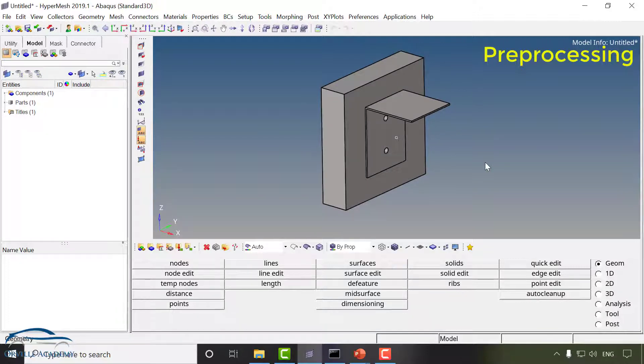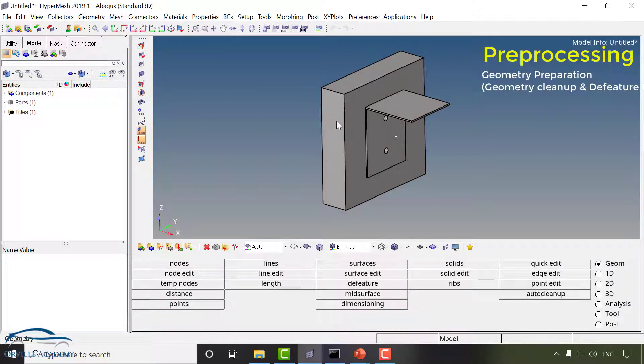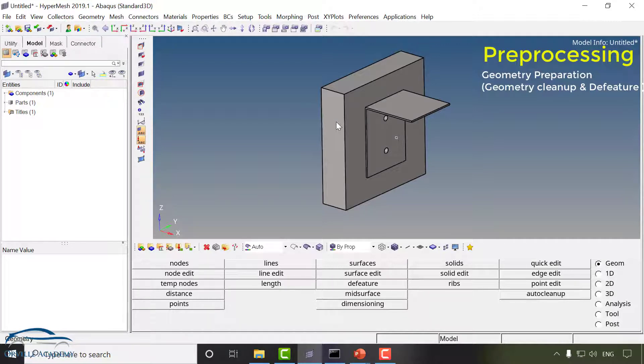But we have to find the stresses in the bracket only and not only that, whenever we consider the wall, wall is considered as rigid. That means if I am going to mount my bracket on the wall there is no way that this wall is going to fail. That's why here I don't require this wall, I can simply delete this wall because it is not of interest of analysis.